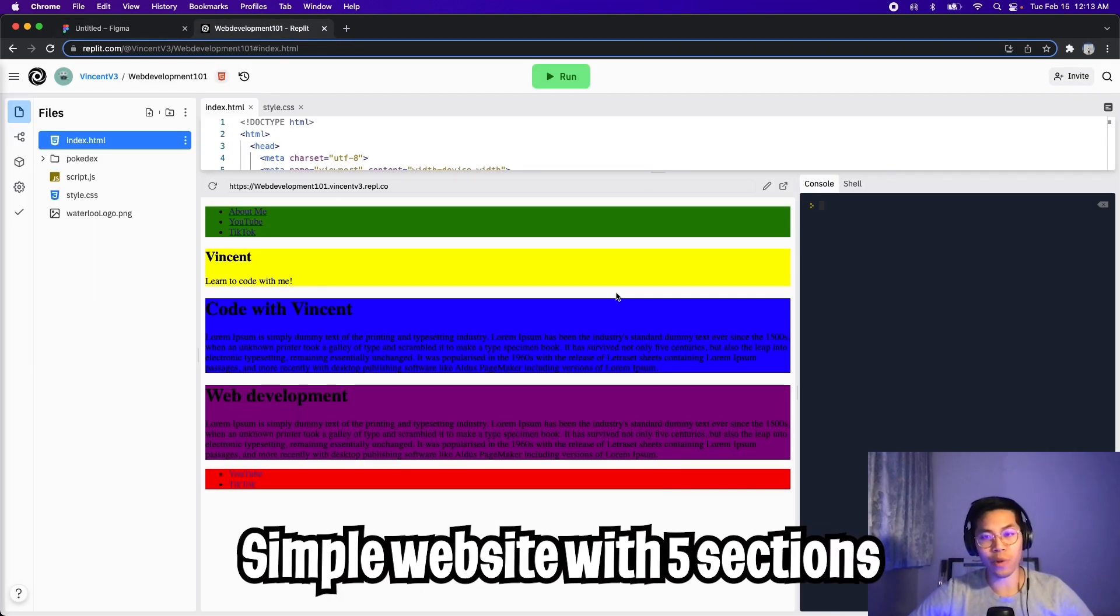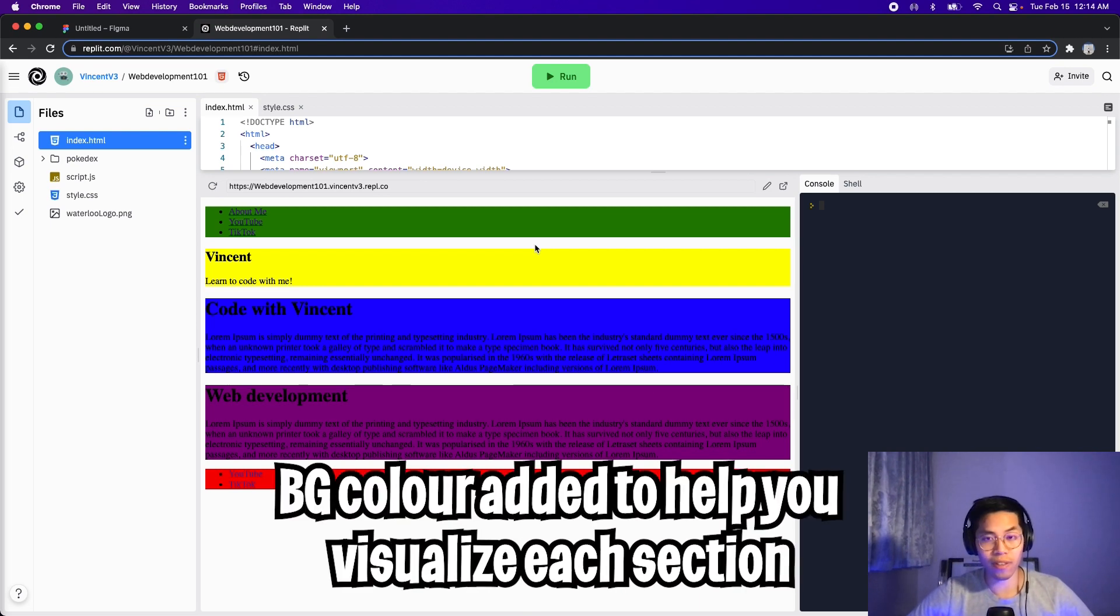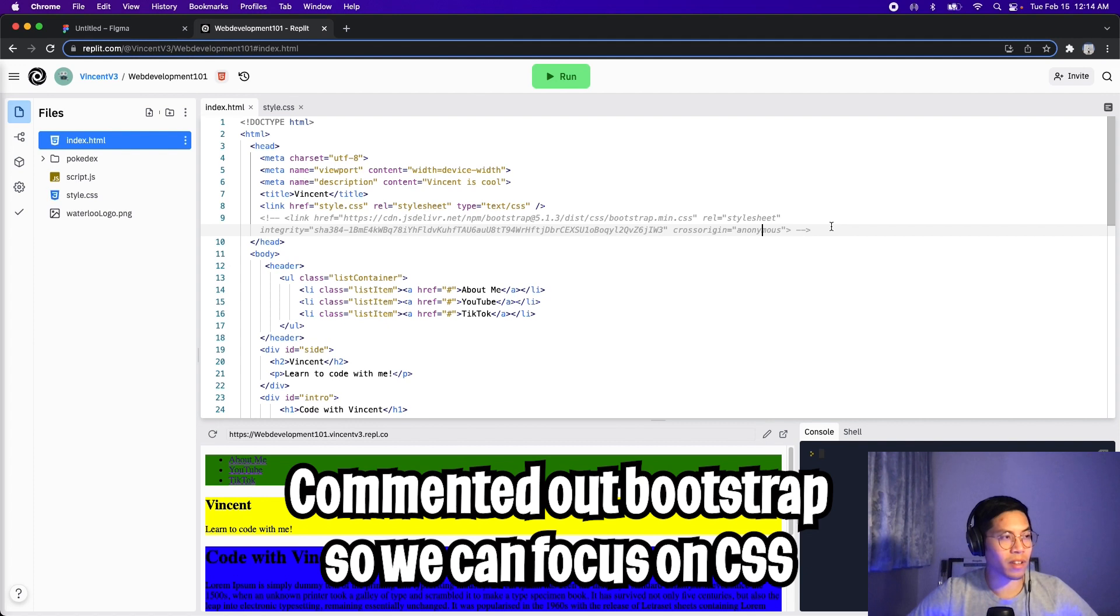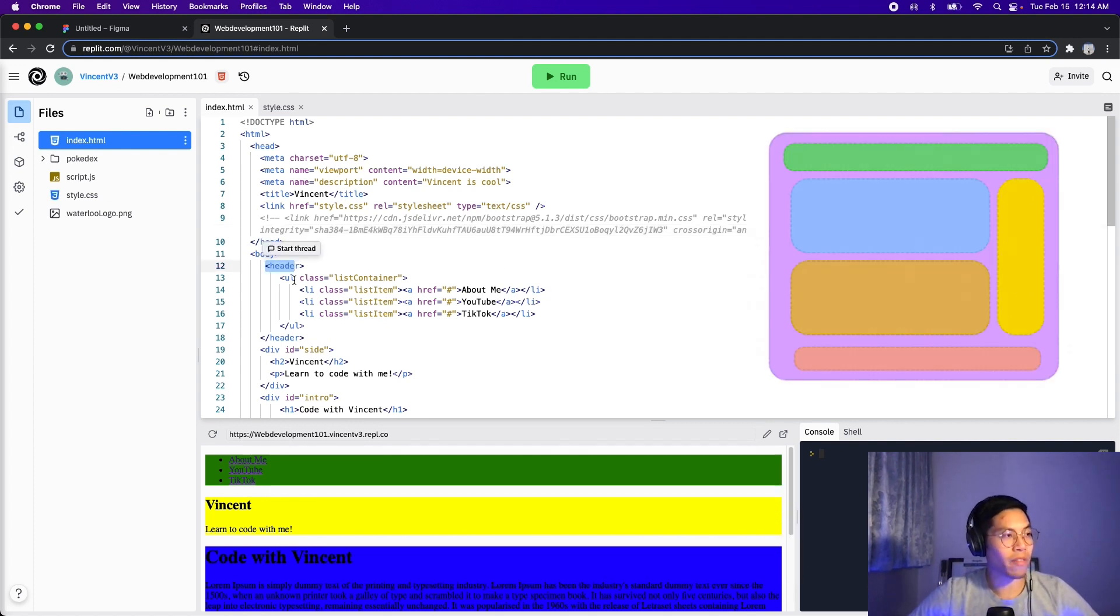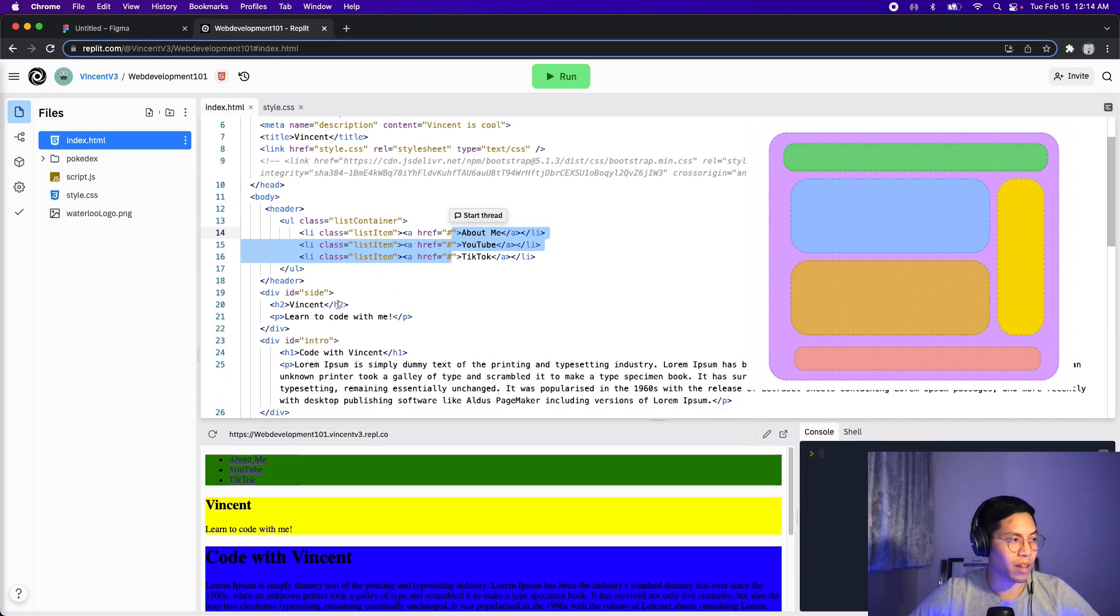So on Replit, I created a simple website and it basically looks like a cake. I added a background color so that you can visually see how we can move these elements around. So let's look at the code. So I commented out Bootstrap so that we can learn how to do this with CSS.